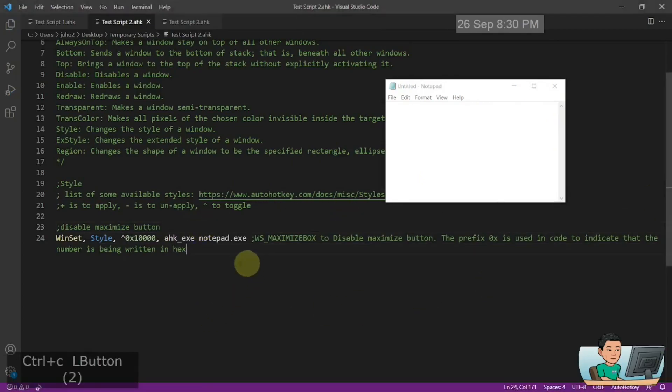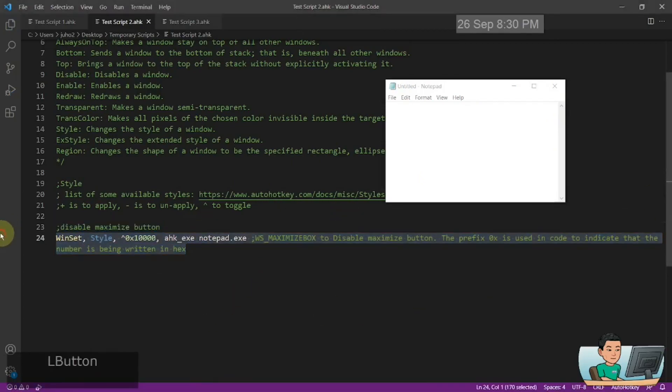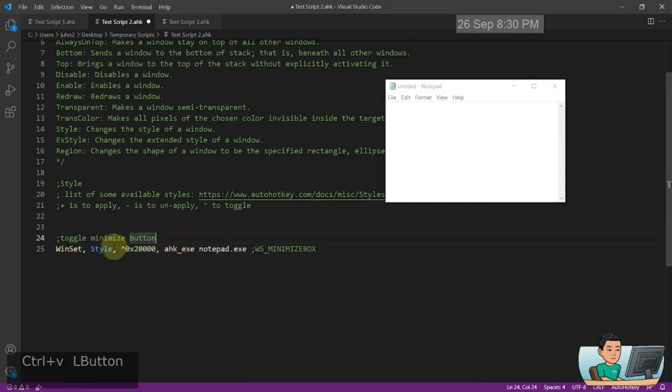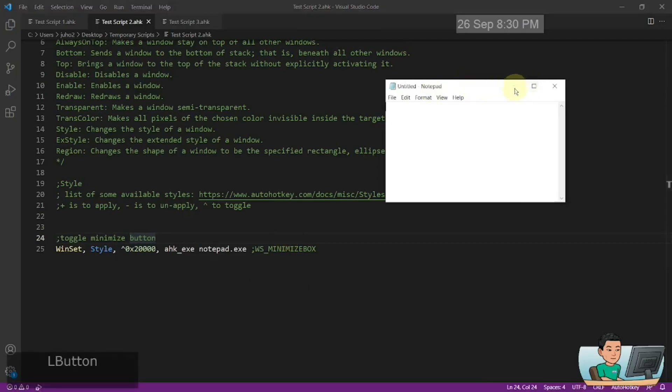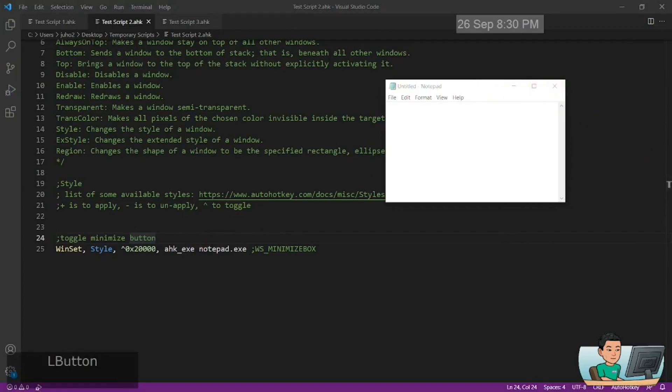So you can do the same with the minimize button. So this is the minimize button's style code, so to speak. So minimize button has been disabled, enabled, and so on and so forth.